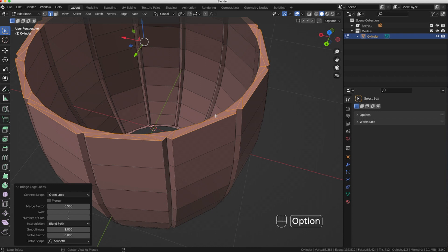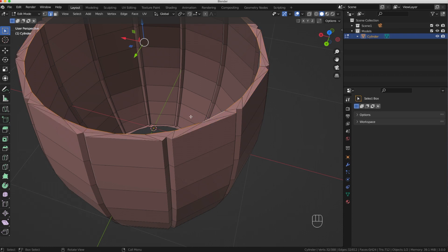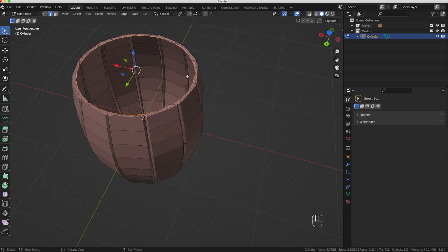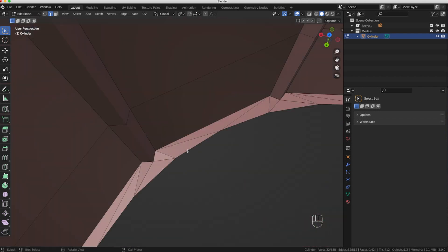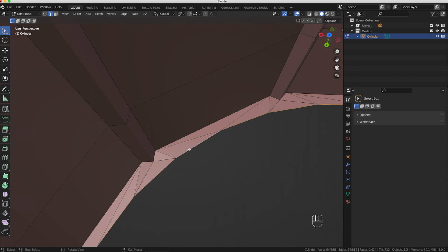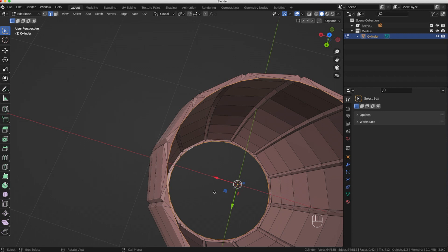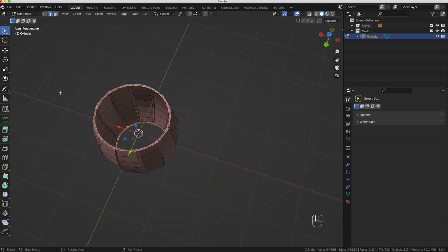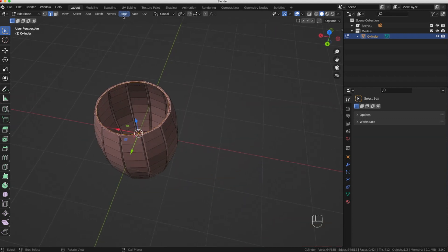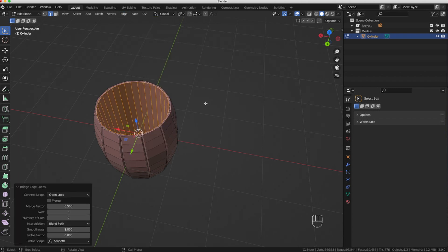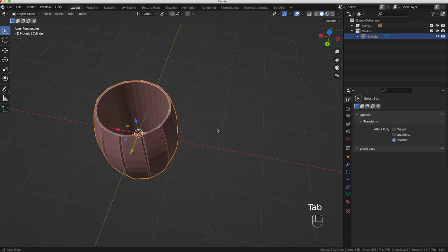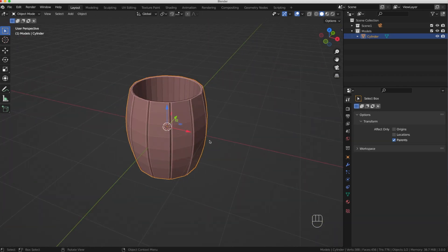One more bridge to solidify the model. I'll Alt+click the inner upper loop, then Shift+Alt+click the inner lower loop, and go to Edge > Bridge Edge Loops. Pressing Tab to go to Object Mode — our barrel is now solid.